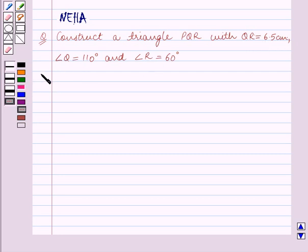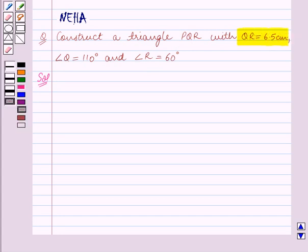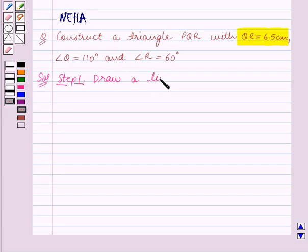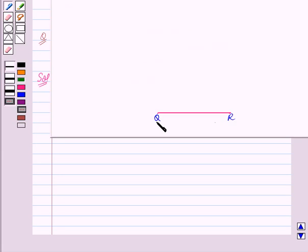Let's start the solution now. We are given that in triangle PQR, side QR is equal to 6.5 cm. So we shall first draw the line segment QR. Step 1 of construction: draw a line segment QR equal to 6.5 cm. We have drawn this line segment QR of length 6.5 cm.